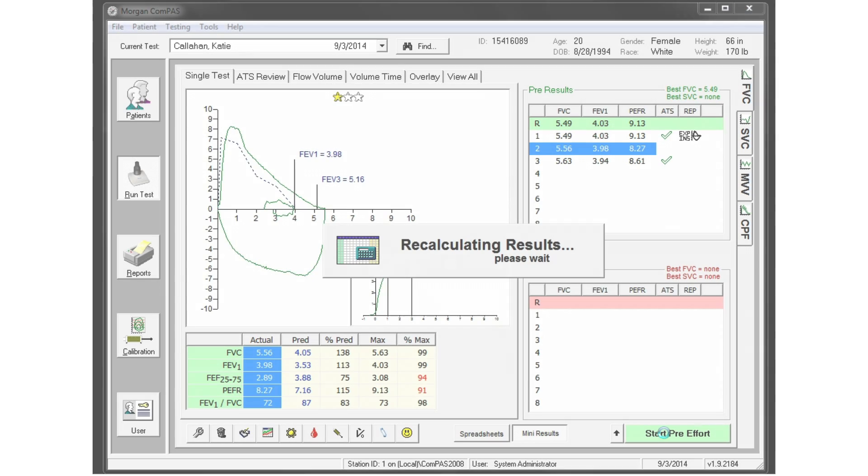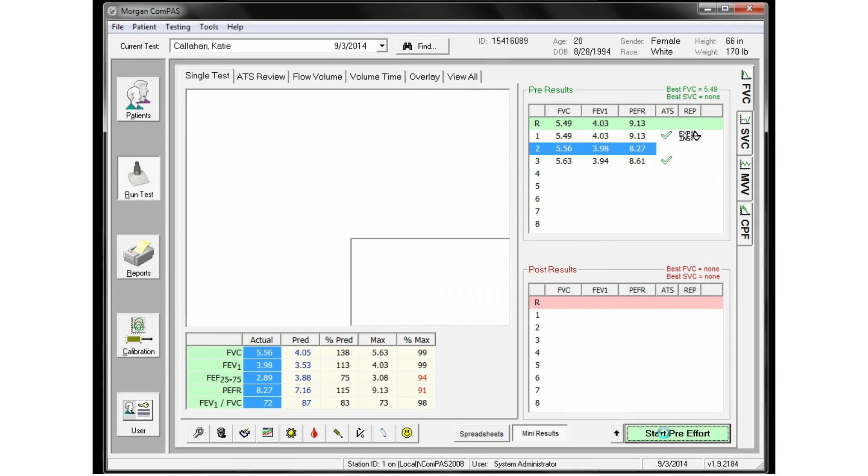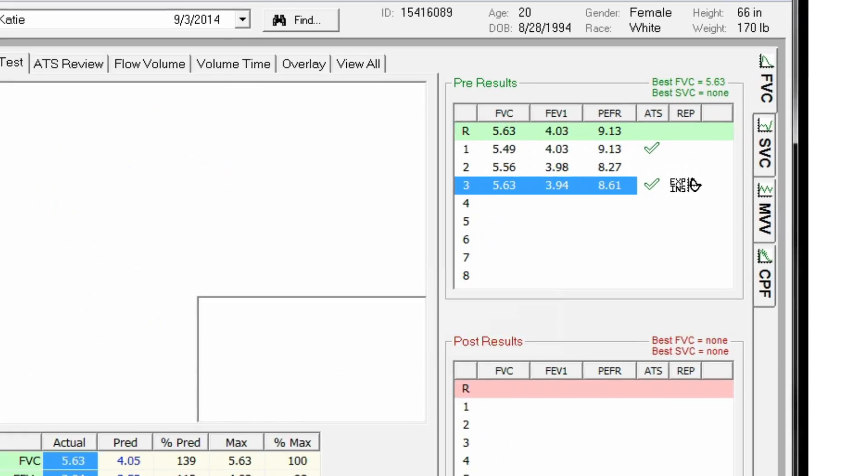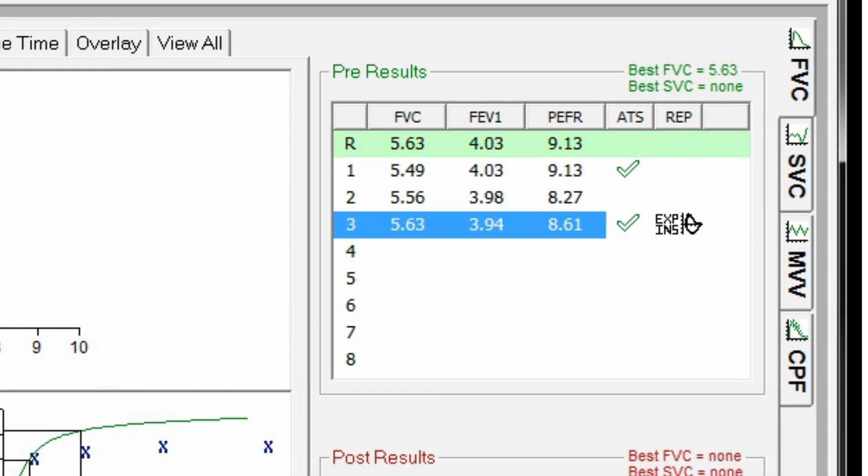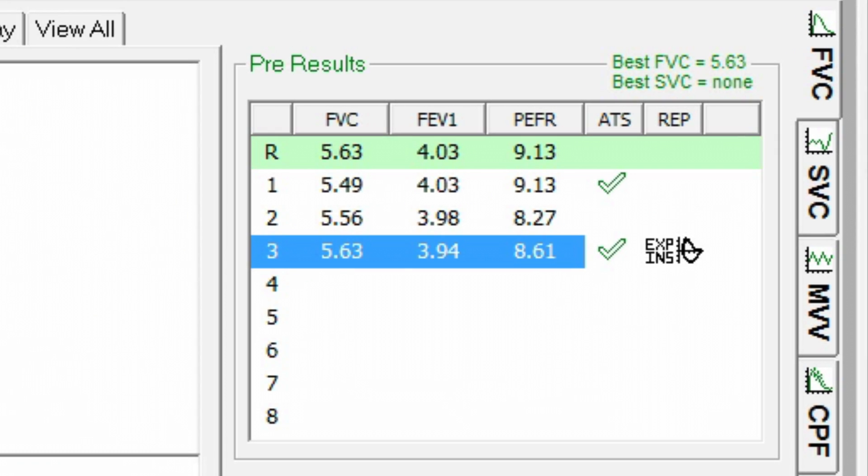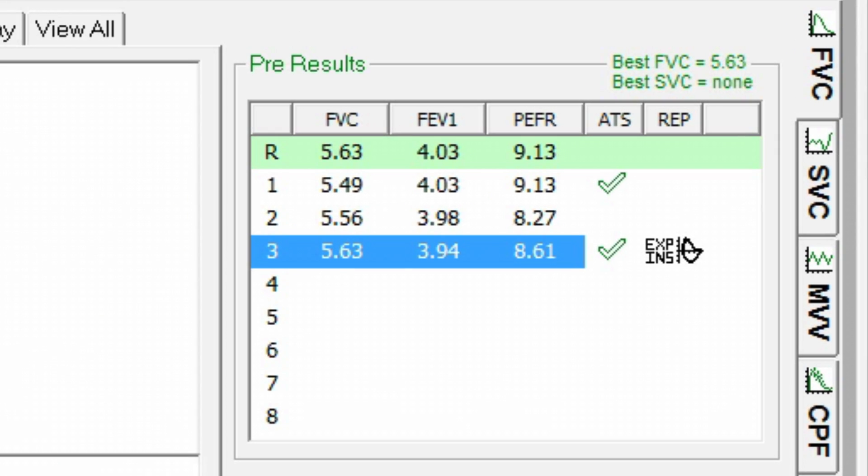Tests are evaluated for ATS acceptability and reproducibility. A hollow checkmark indicates an ATS acceptable effort.